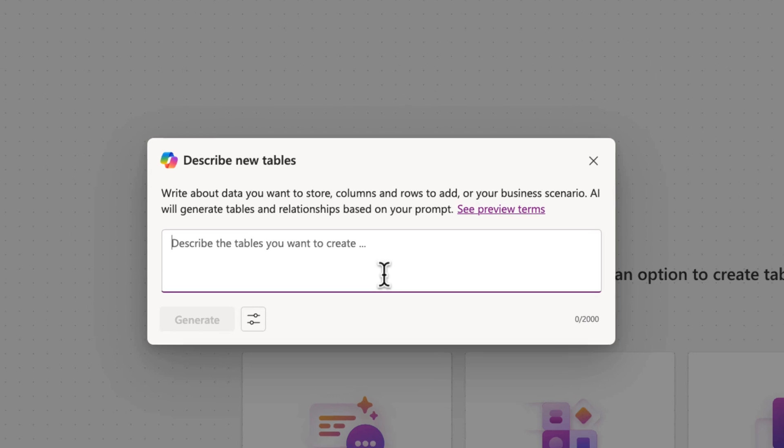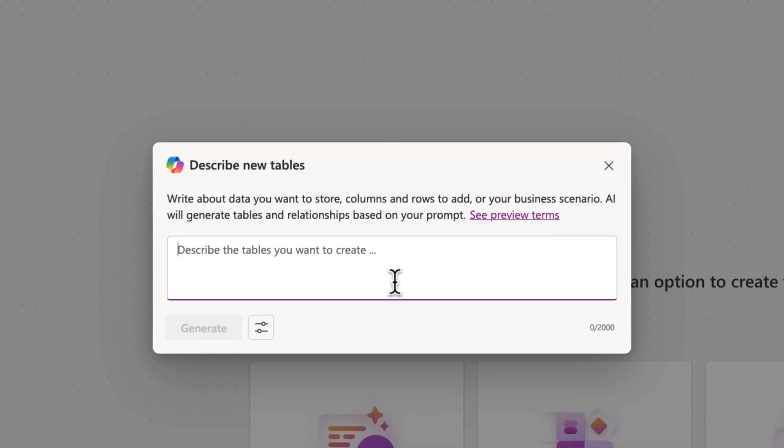Now this pops up a window where we can put in a prompt to describe our business scenario that we're trying to solve. So I'm going to put in a prompt here to ask it to create an application for managing internal training. This should allow for us to track multiple sessions by topic and instructor and let individual employees sign up for multiple trainings. You want to be as detailed as possible here.